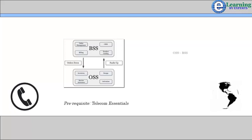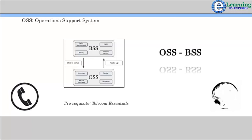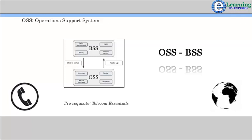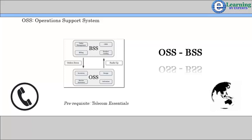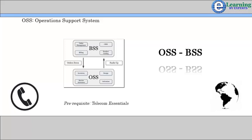Welcome to OSS BSS Learning Program. Operation Support Systems, also called Operational Support Systems or OSS, are computer systems used by telecommunications service providers. The term OSS most frequently describes network systems dealing with the telecom network itself, supporting processes such as maintaining network inventory, provisioning services, configuring network components, and managing faults.